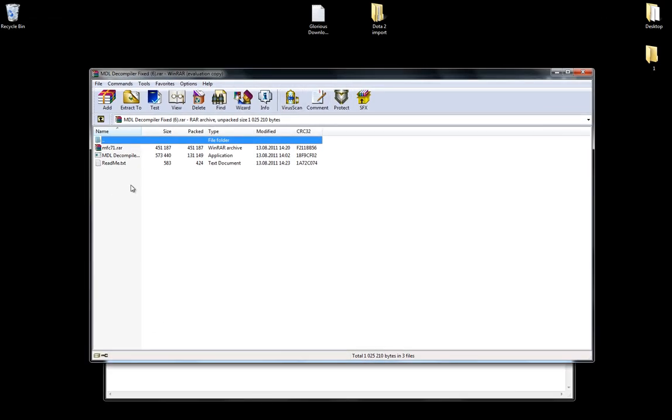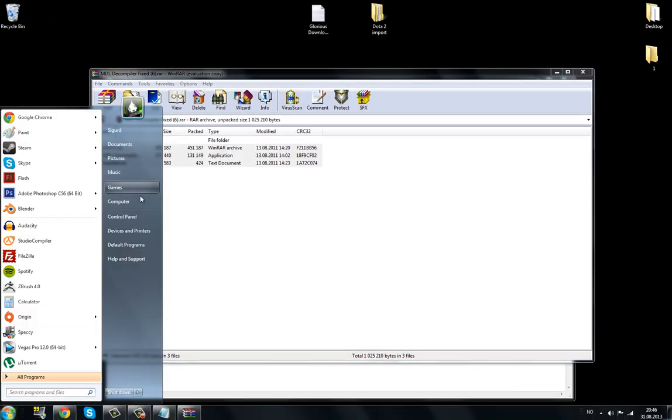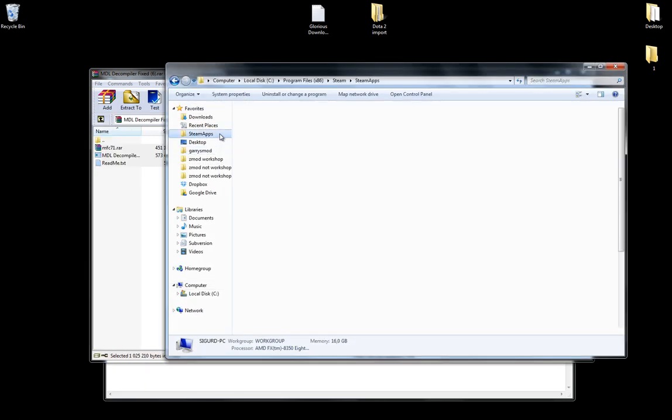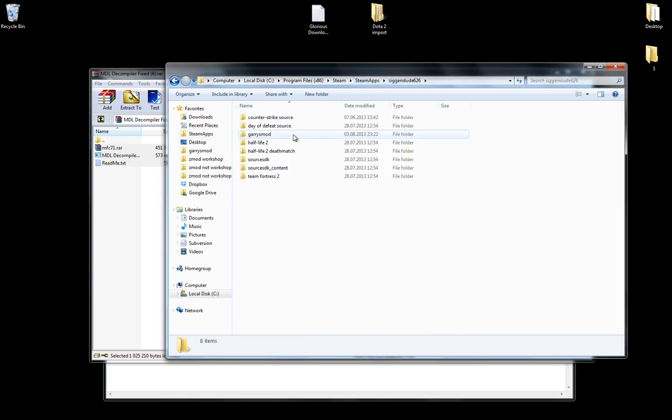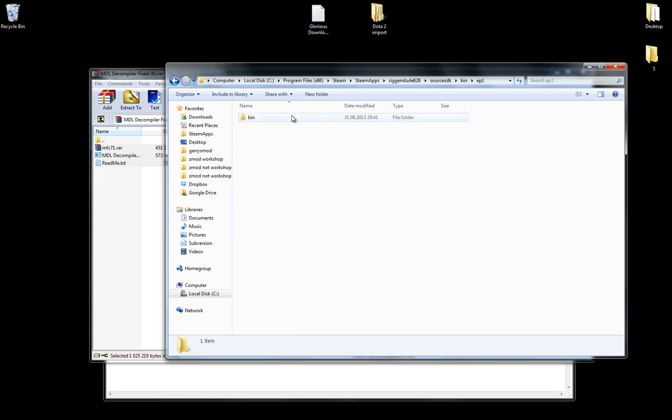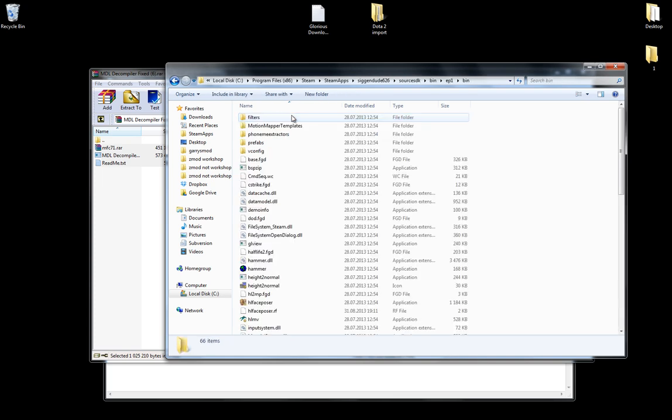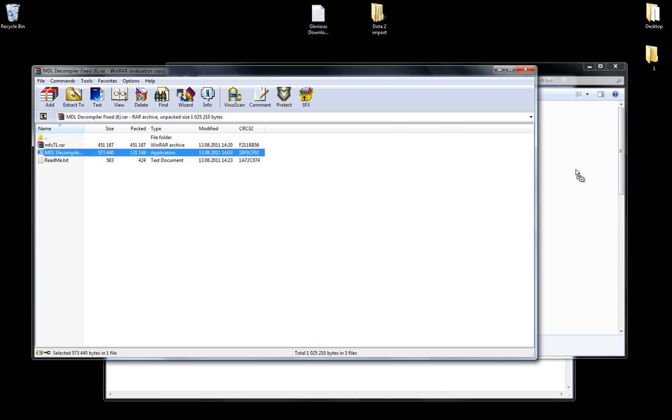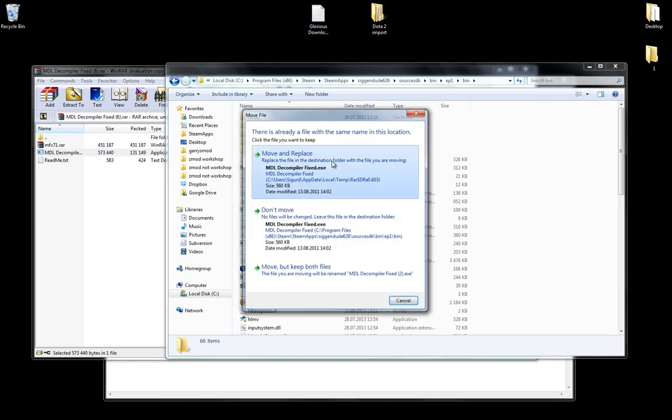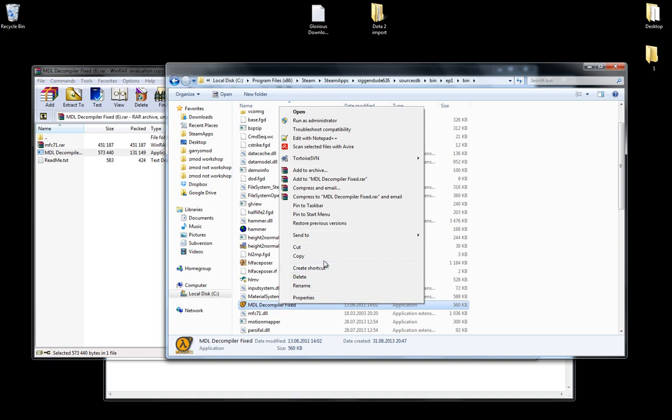And you will have these files there. Go to your Steam apps file folder. So it's for me, cdisk, program files, Steam, Steam apps, and then go to your username, source SDK, bin, episode one, and bin. And here, just drag MDL decompiler fixed. I'll just move in place. And there we have it. Decompiler fixed.